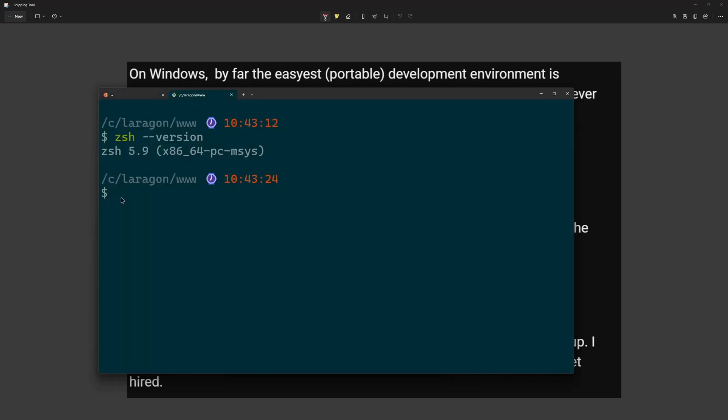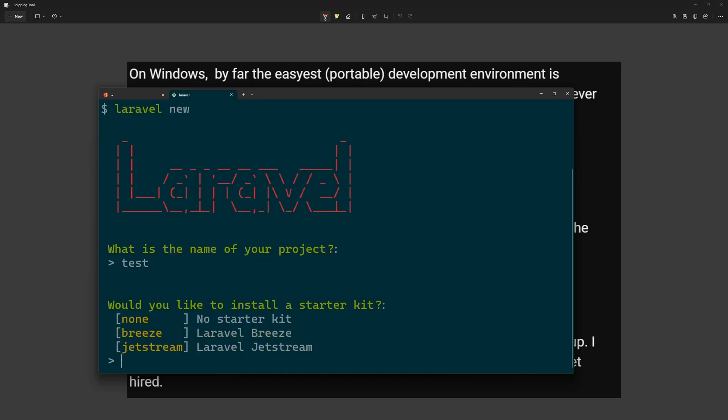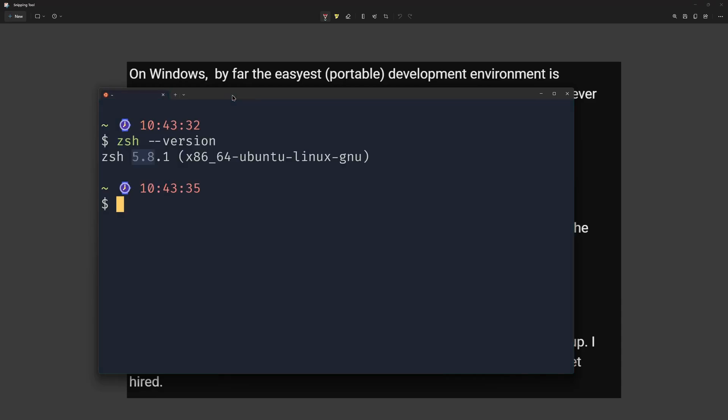Now also on the git bash, with the zshell installed, if I say Laravel new, we have this what is the name of your project, the same as the default Laragon terminal. And let's say just test and then would you like to install a starter kit? We need to write the name of the starter kit. Let's close this and also I'm going to stop the Laragon.